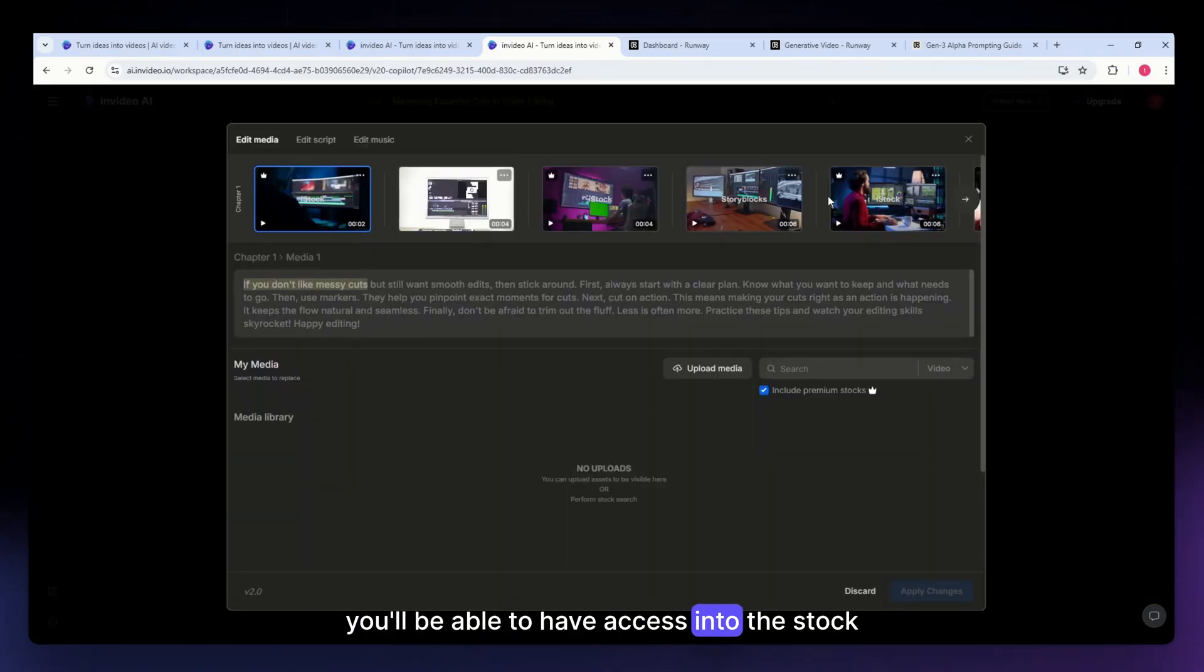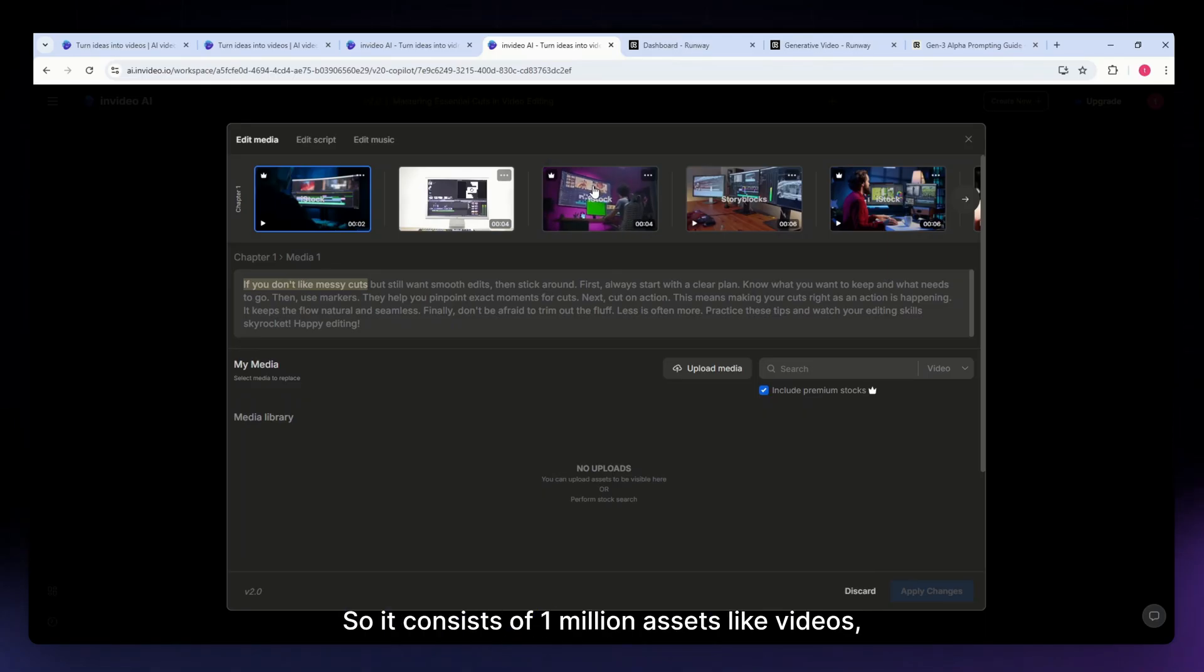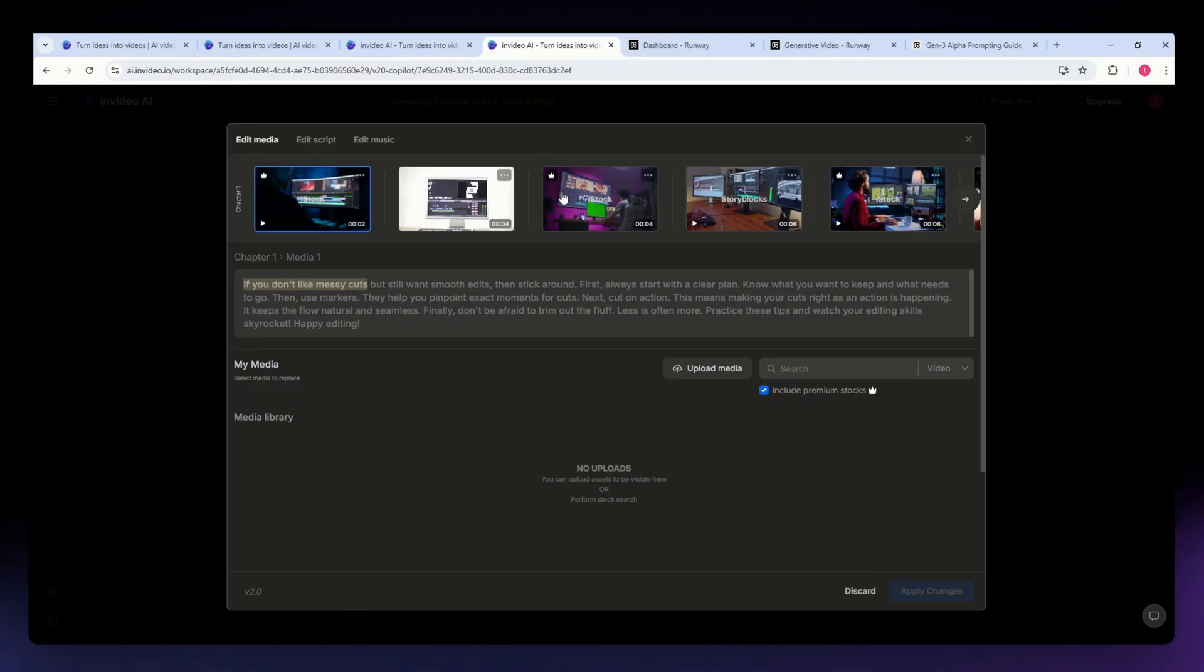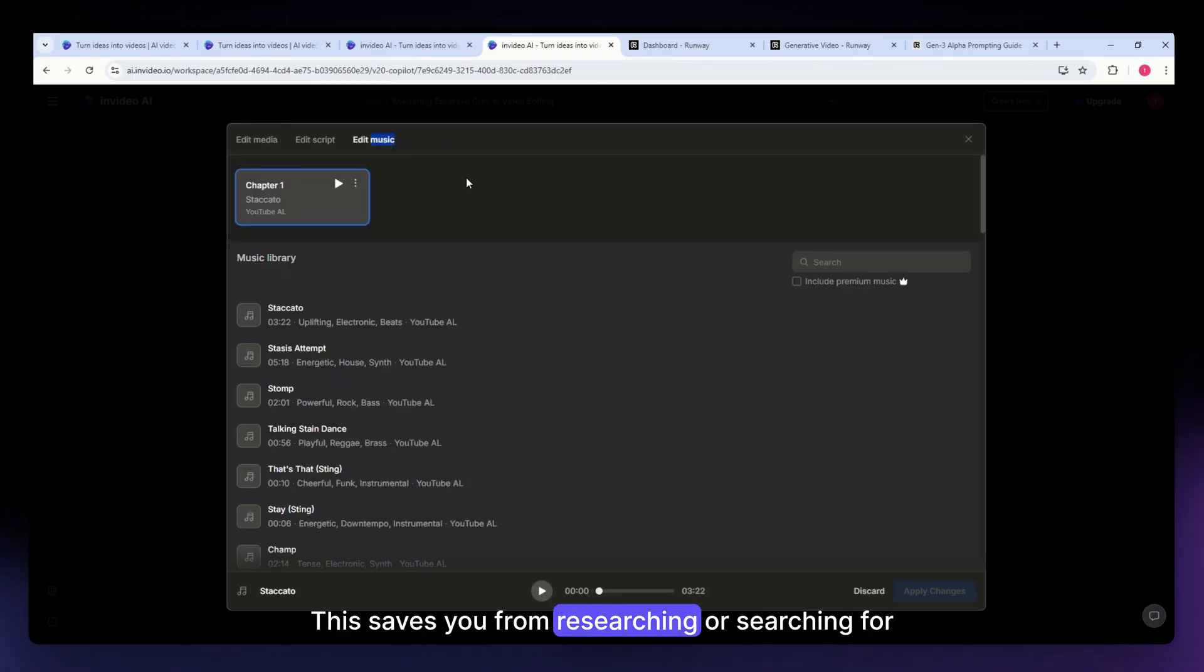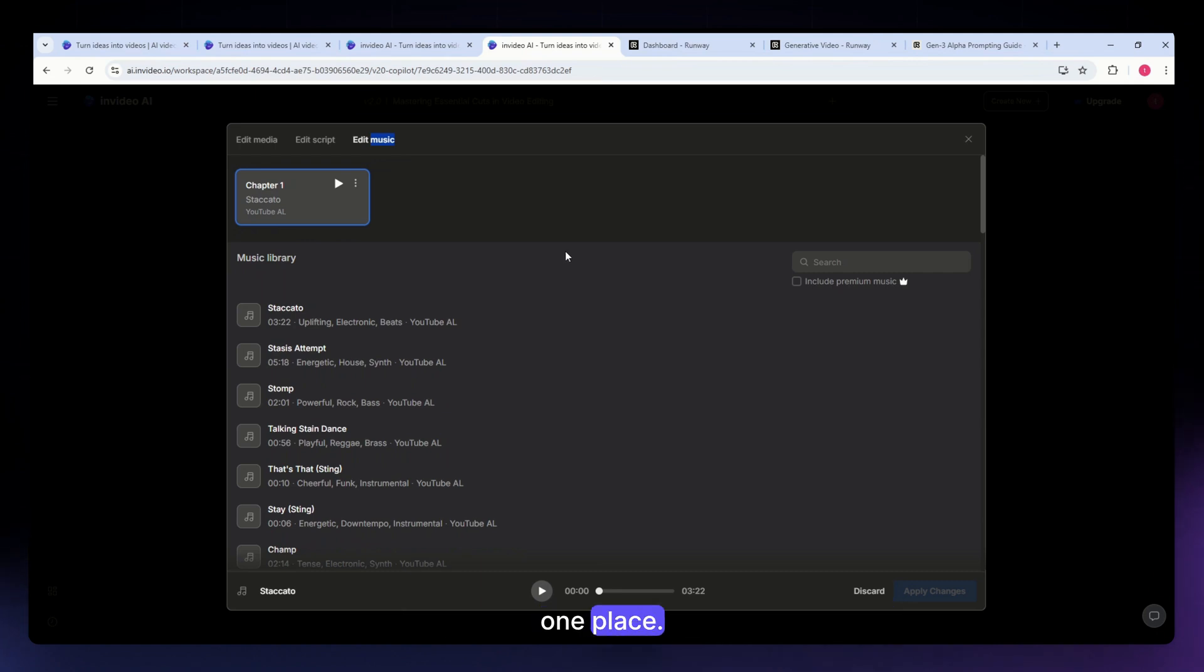It consists of 1 million assets like videos, images, and even music. This saves you from researching or searching for external stock and keeps all necessary resources in one place.